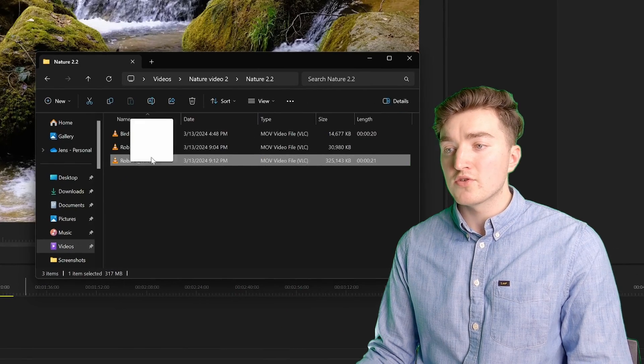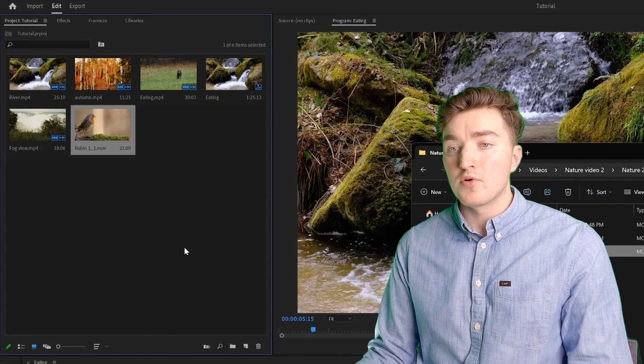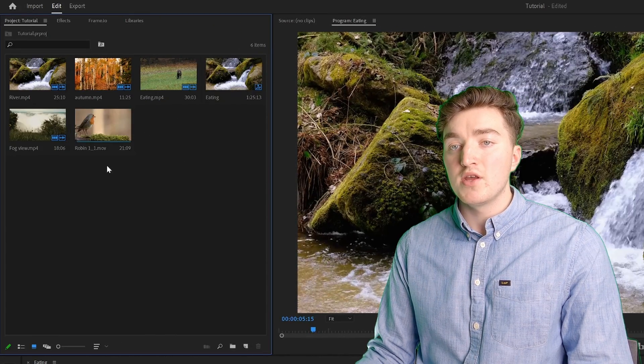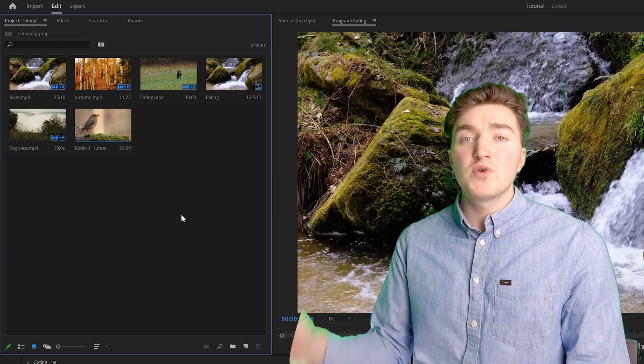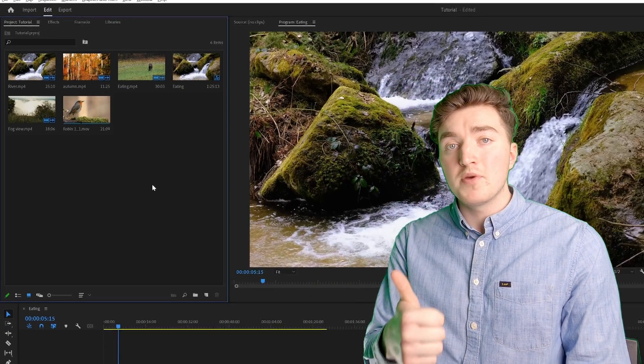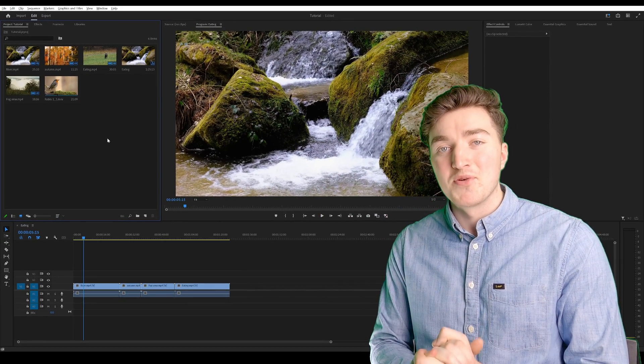Once it's finished, you can try to import it to Premiere Pro, and you can see now it's working fine. Give this video a thumbs up if it was helpful, and thanks for watching!